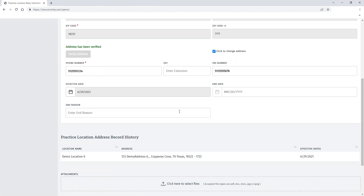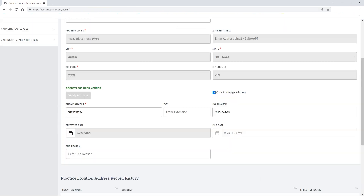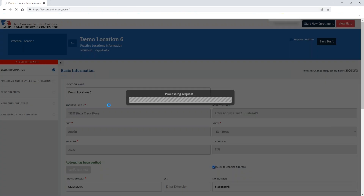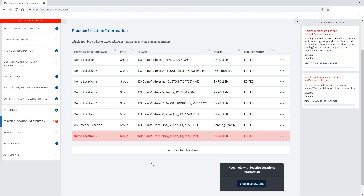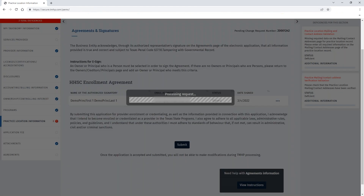Once you've addressed those deficiencies and clicked save, you can navigate back to the main navigation using the arrow in the blue header bar, then go to the agreements page and click the submit button again.